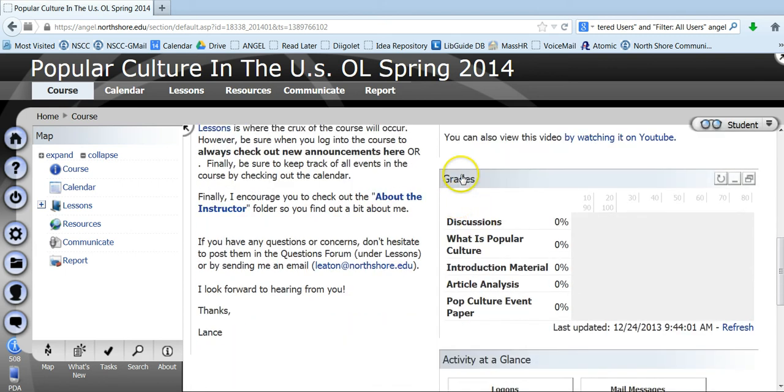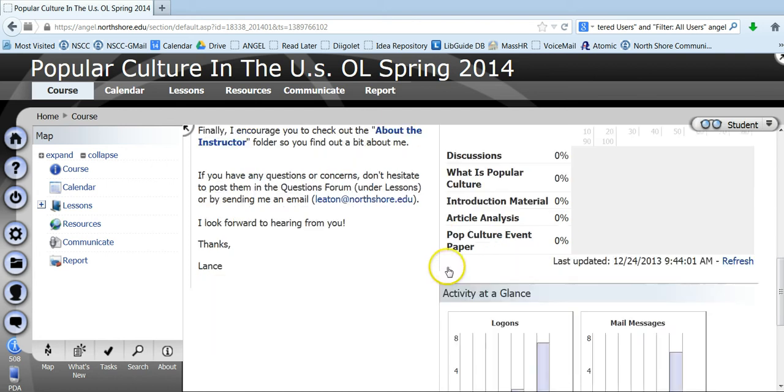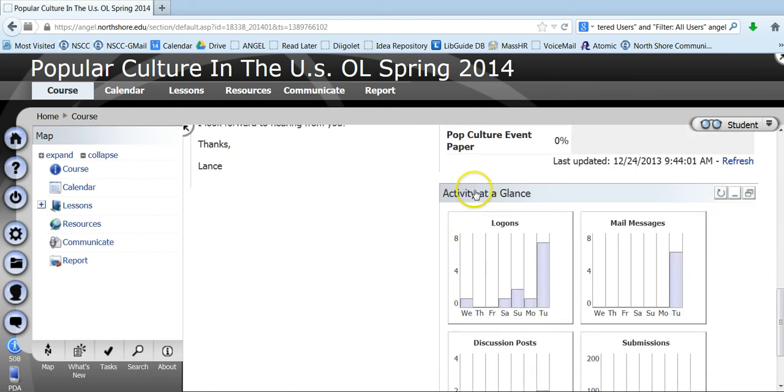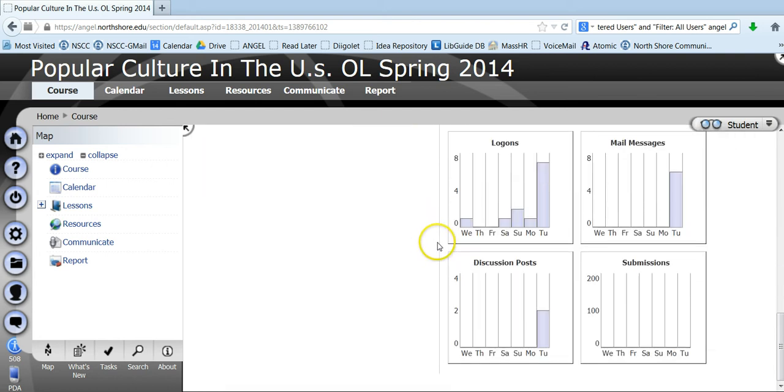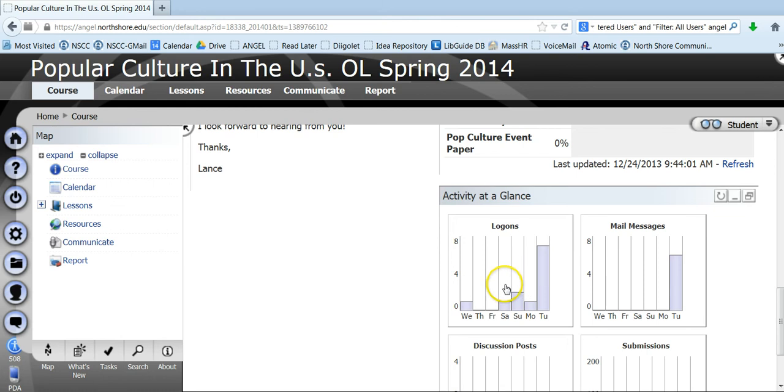I'll scroll down and down further here is your grades and this will give you a sense of where you are with different assignments. And right now it's empty because of course nothing is due and there's no material. And then this gives you your activity at a glance. So this shows you, in this case for me, it shows I've been very active in this course, obviously I've been creating it, designing it, sending out emails, all of those kind of things.